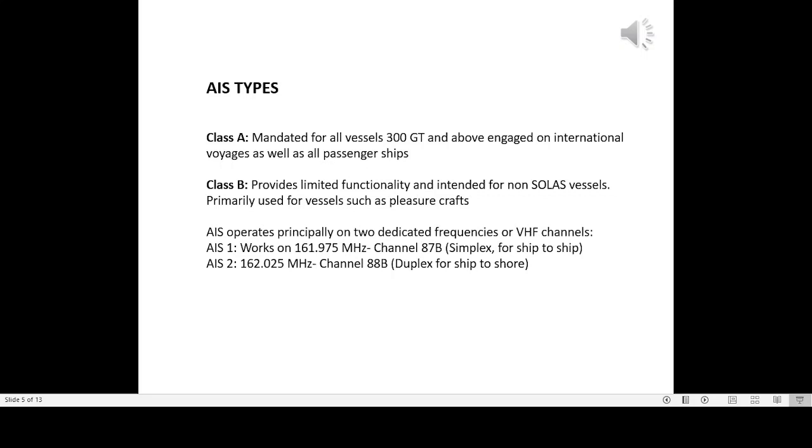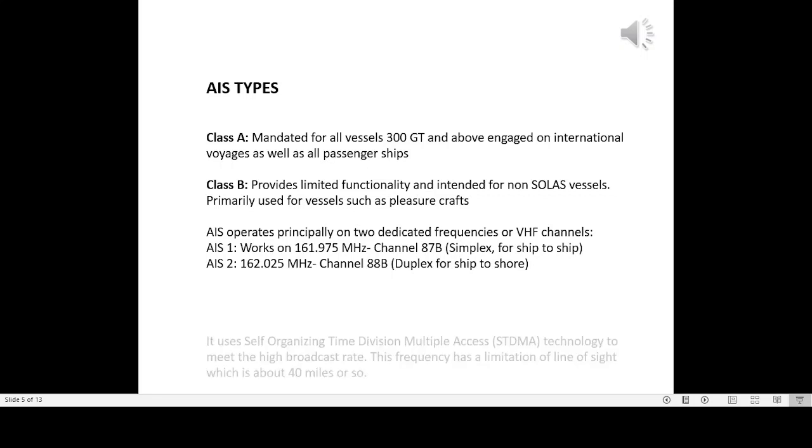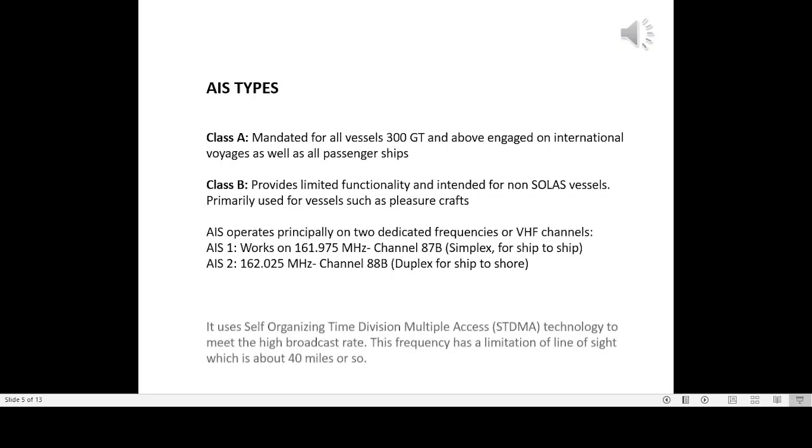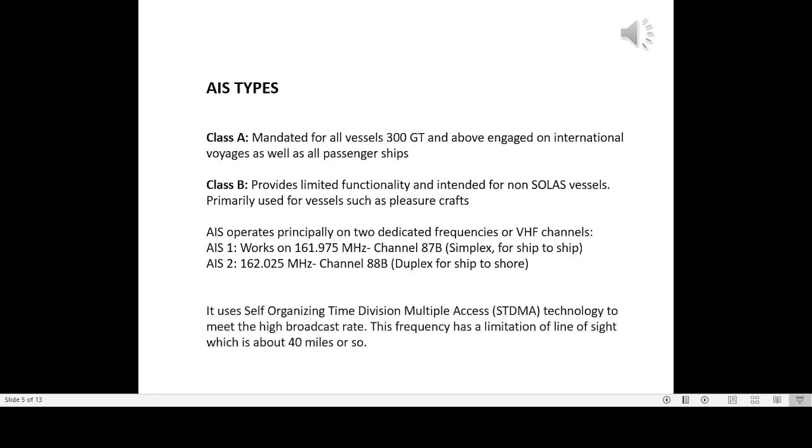AIS operates principally on two dedicated frequencies or VHF channels. AIS1 works on 161.975 MHz channel 87B, simplex, for ship to ship. AIS2 operates on 162.025 MHz channel 88B, duplex, for ship to shore. It uses self-organizing time division multiple access technology to meet the high broadcast rate. This frequency has a limitation of line of sight which is about 40 miles or so.